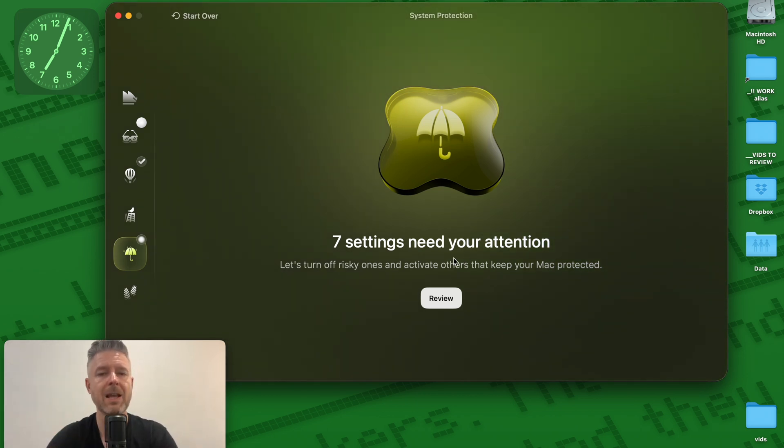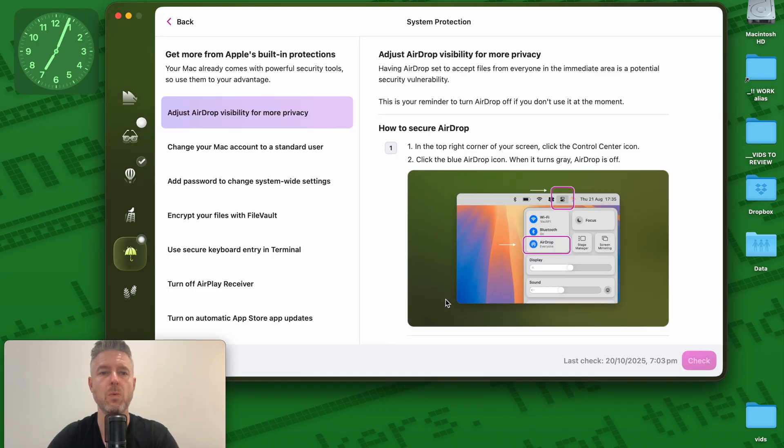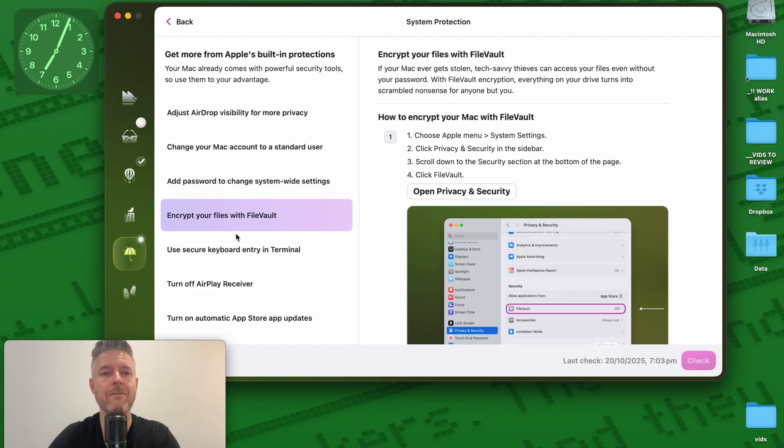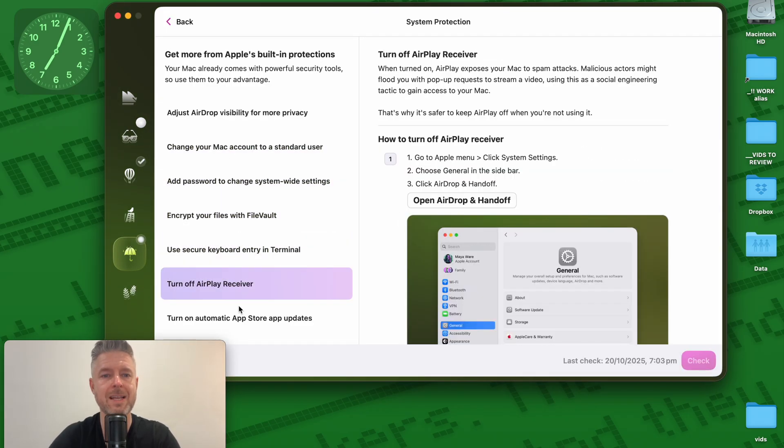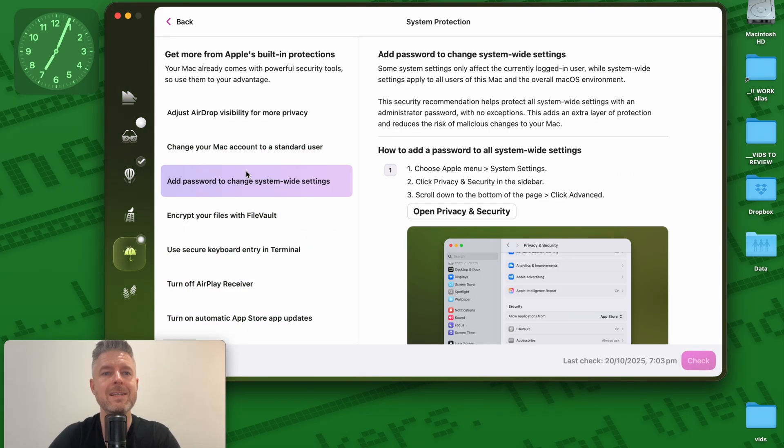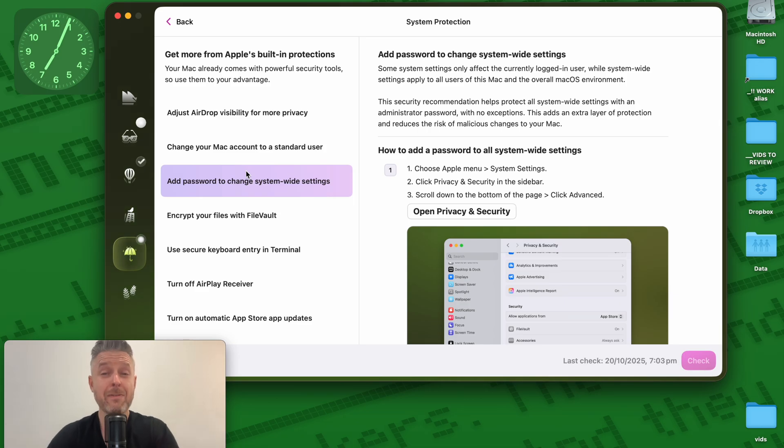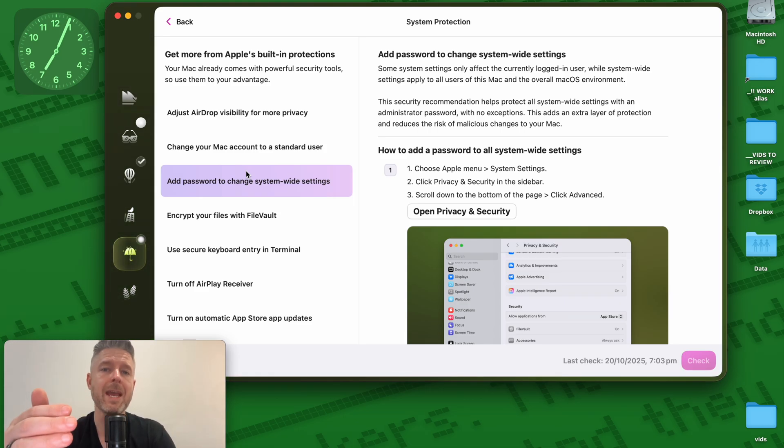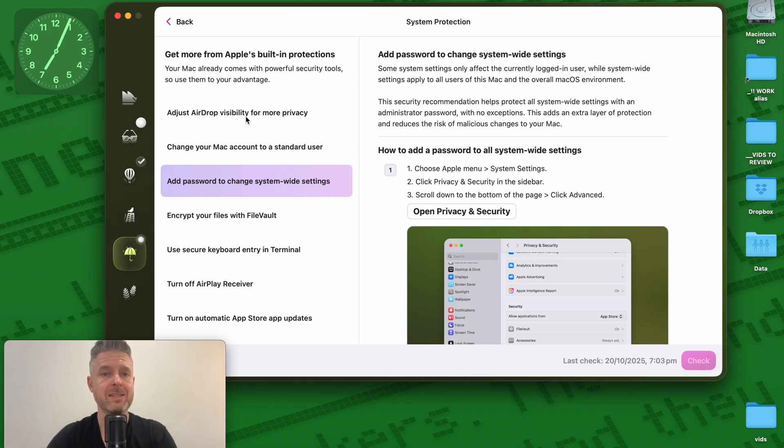You may have more, you may have less and I can go and review exactly what it has found. It's gone and checked every single one of these sections and it said, hey, out of your Mac, these seven items are seven items that we recommend that you go and address.